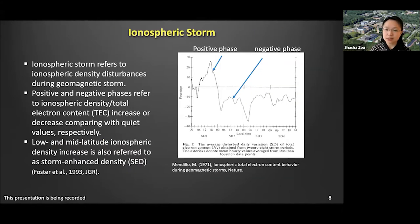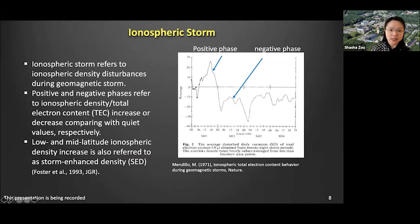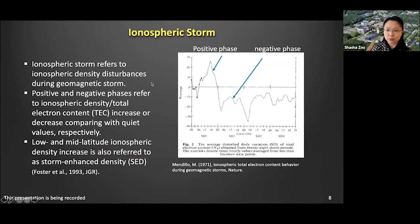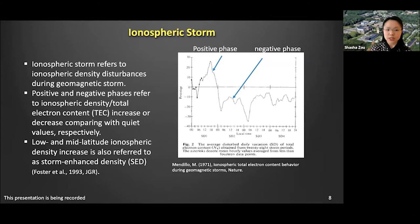First, I'm going to talk about storm-enhanced density or SED formation. The SED is actually part of the ionosphere positive phase, which is the first phase of the ionosphere storm response. Based on earlier observations, people have found that the ionosphere density or plasma content can either increase or decrease compared with quiet times during a geomagnetic storm.